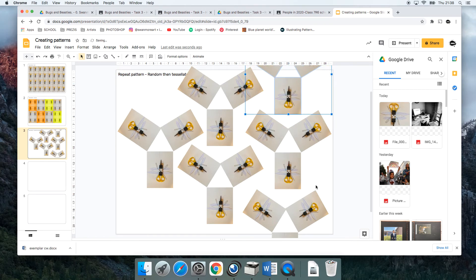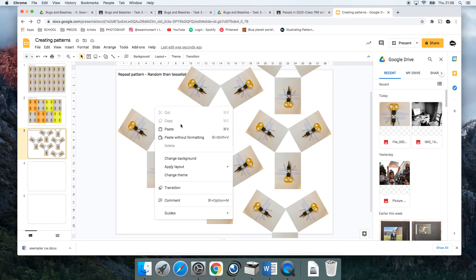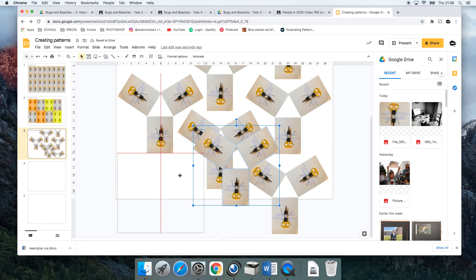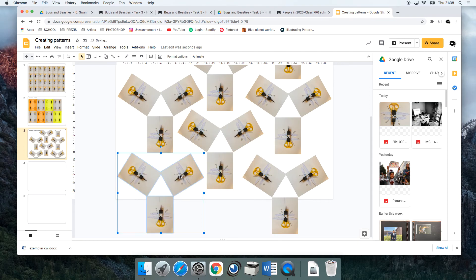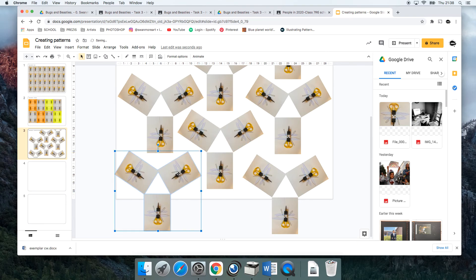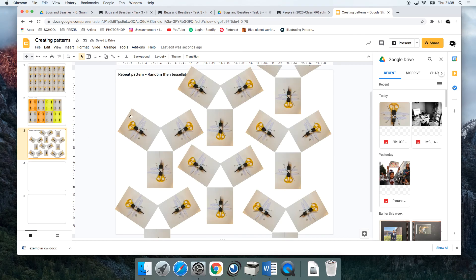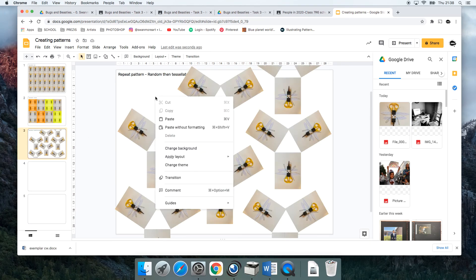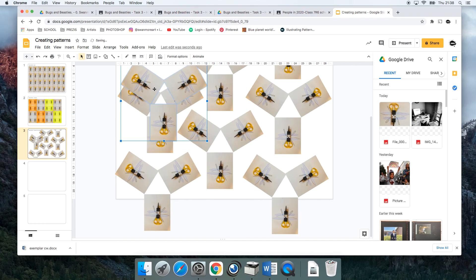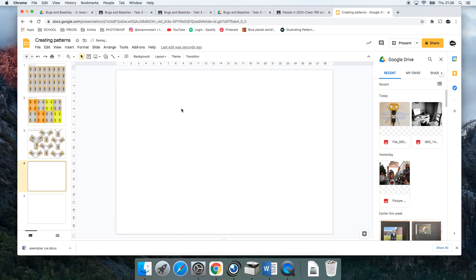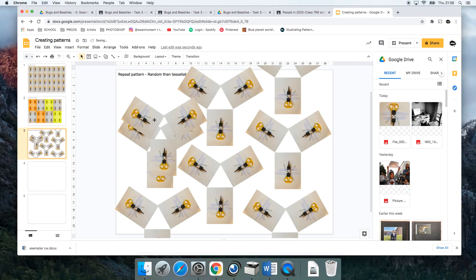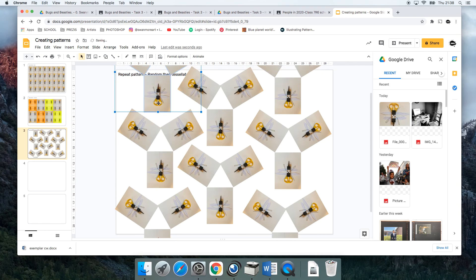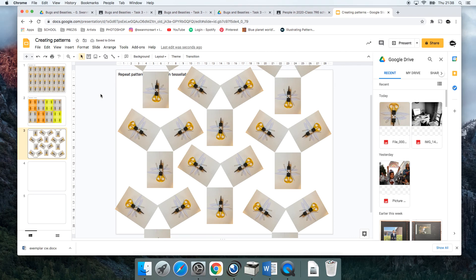I think that's working. Is that creating a repeat pattern? Looks like it. One more, one more. Yep, okay.